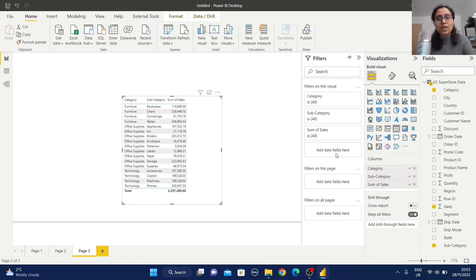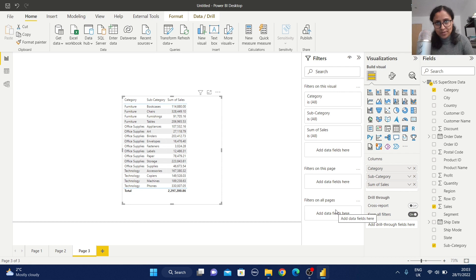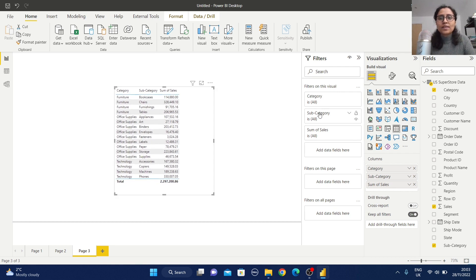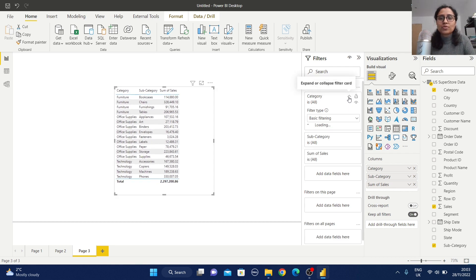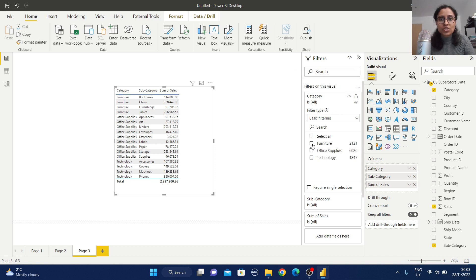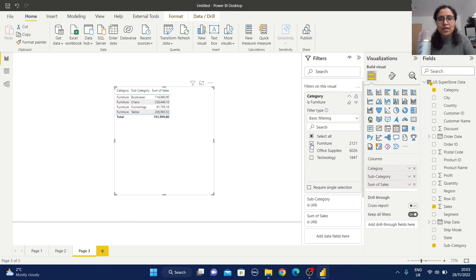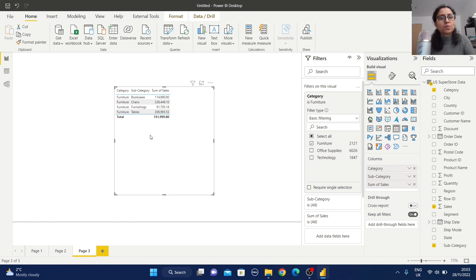Let's see a visual-level filter. From the Filters on This Visual section, I select Furniture as the filter condition. My report is now fixed — every time it will display data only for Furniture, not for Office Supplies or Technology.